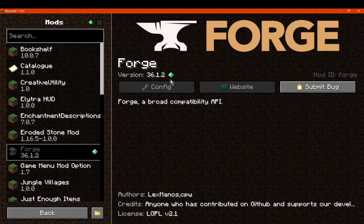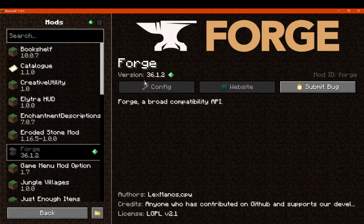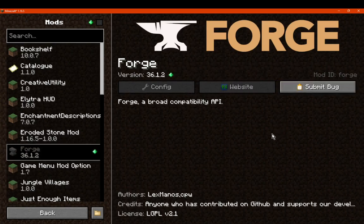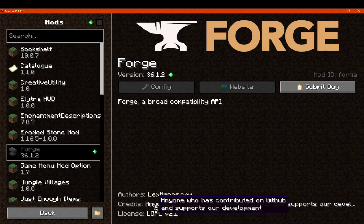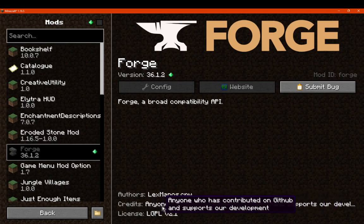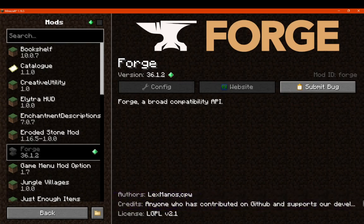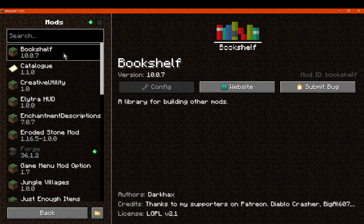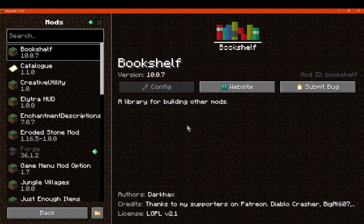Obviously the little emerald thing there does still exist, so that'll always be there. We can now see that we can access the config, the website, and submit a bug report. We can see who created it, we've got any other credits as per usual, and we've got the license that goes under. And obviously the information that's about here, we can go to website.